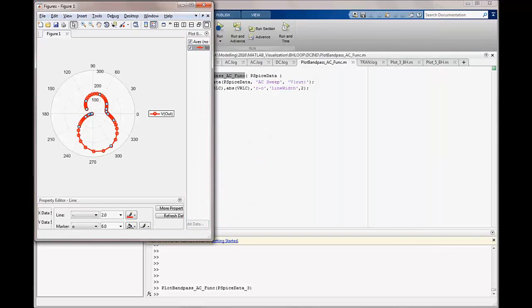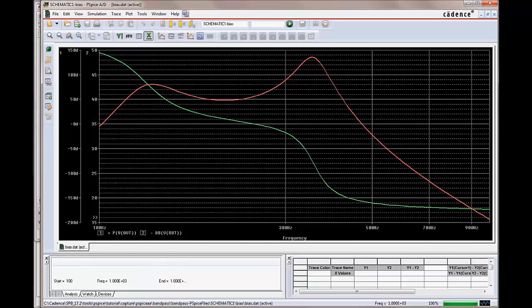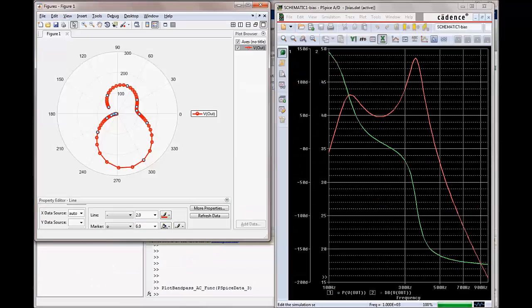In this video, we have seen how easy it is to use the MATLAB interface in PSPICE, plot the PSPICE simulation results using MATLAB plotting capabilities, and use various custom MATLAB scripts created with MATLAB programming.